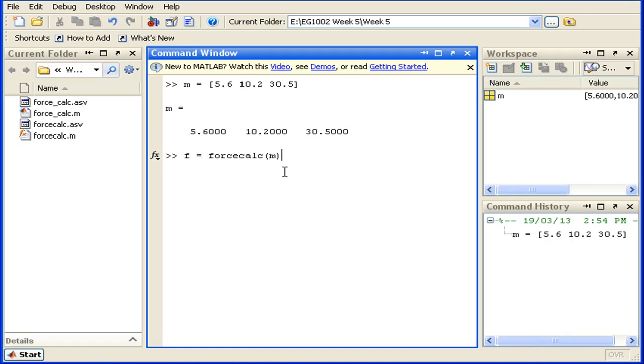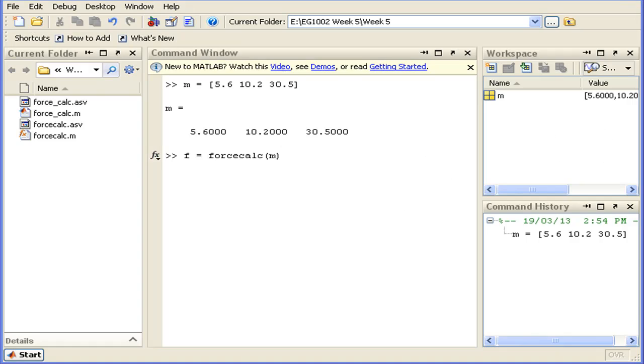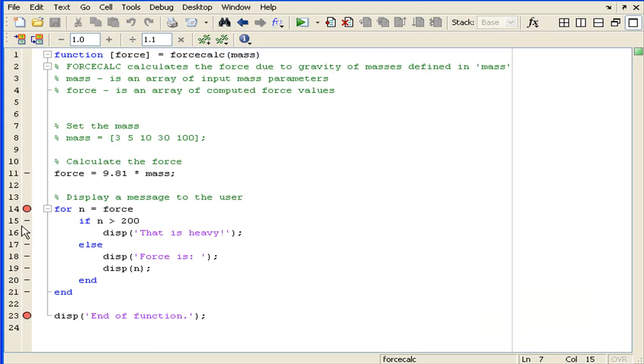Once I run this function, you'll see that forcecalc will have its own private workspace which is completely separate from the default MATLAB workspace. In order to see this private workspace, that's why I have these breakpoints set up.